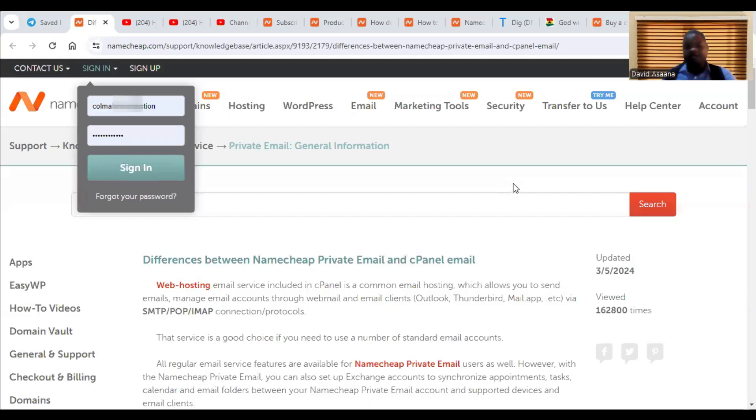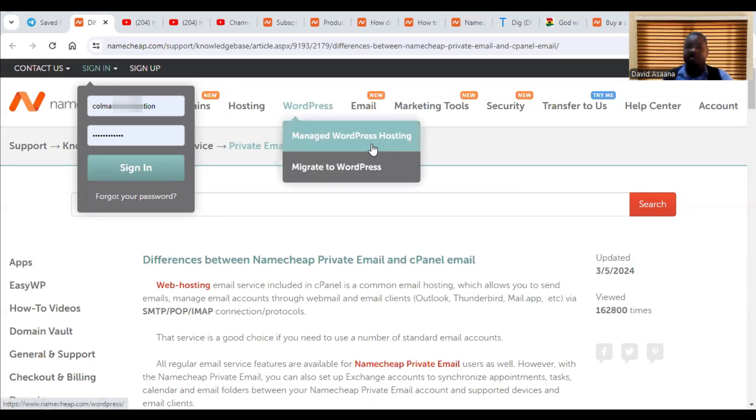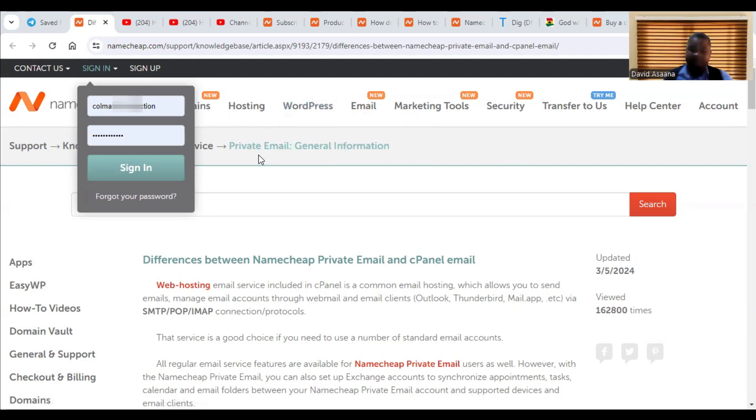Welcome to this channel. In this video, I will show you exactly how to set up a professional email for your business in Namecheap.